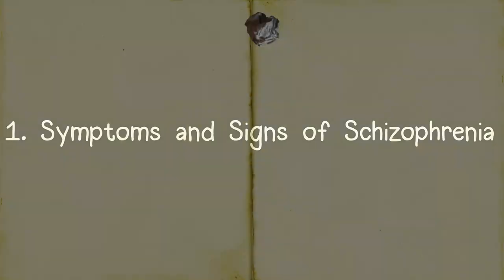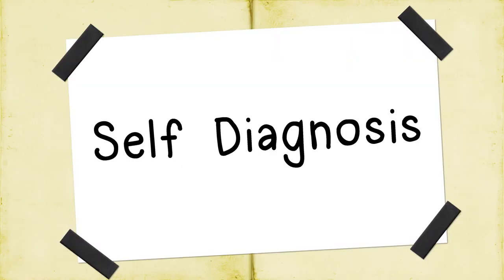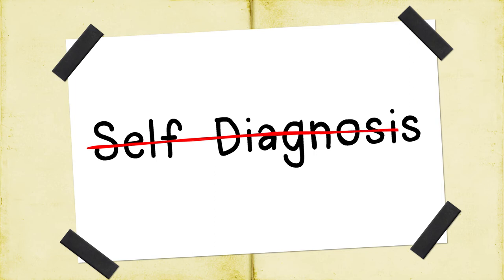One. Symptoms and signs of schizophrenia. First and foremost, we want you to know that it's never a good idea to self-diagnose. If anything hits close to home, please visit a health professional in order to receive reliable insight.